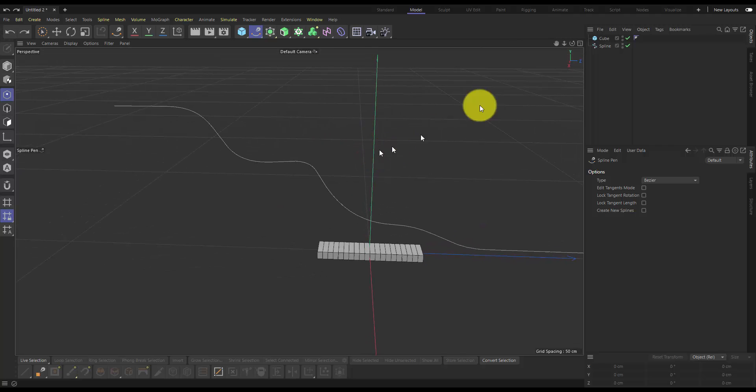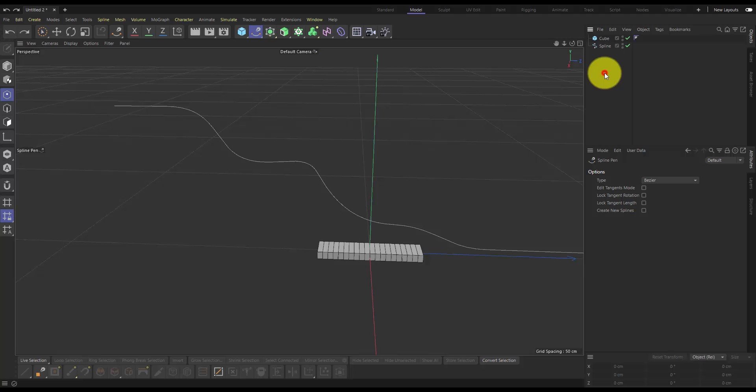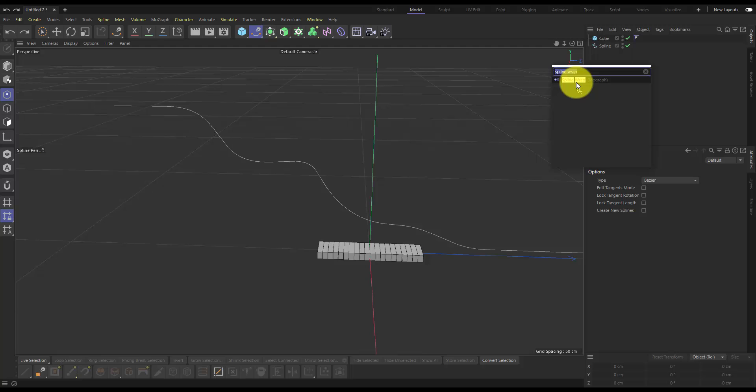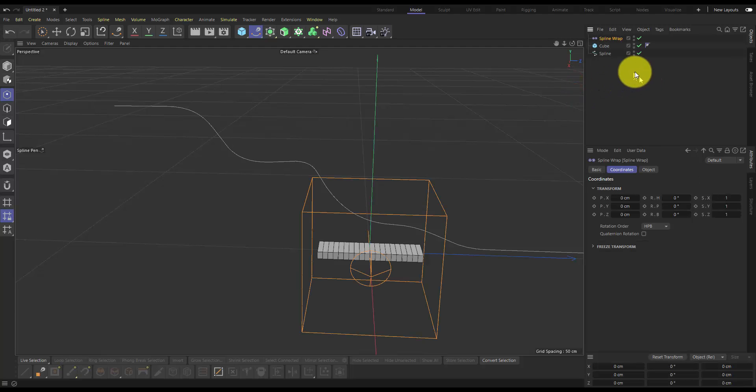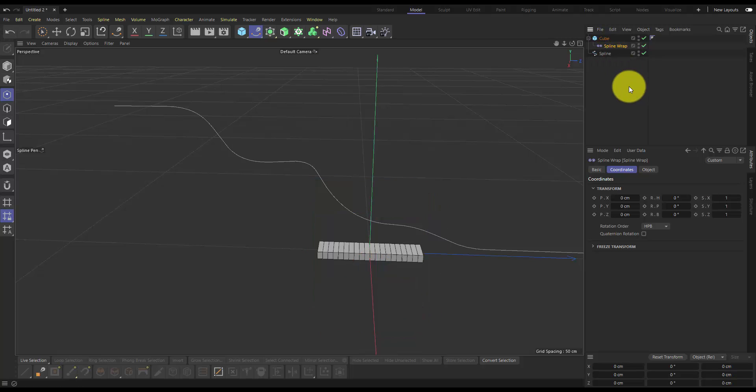Okay, so without further ado, I'm just going to bring up the spline wrap. So I'm going to press Shift-C and search for spline wrap in there. I'll double-click that spline wrap and put it into the cube, or make it a child of the cube.